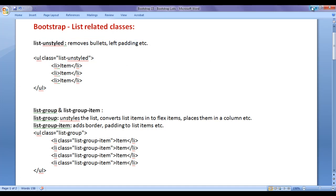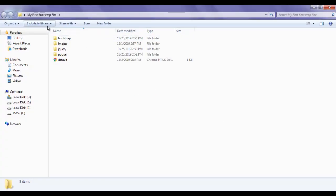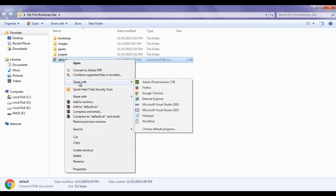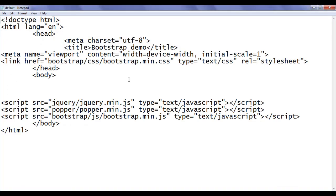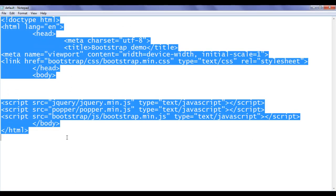Let's see that. I minimize the window, double click to open the 'my first bootstrap site' folder. Inside that folder, we have created default.html page. I right click on it and say open with Notepad. You can see that default.html is open inside Notepad — it has the basic HTML5 document structure code.